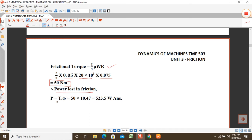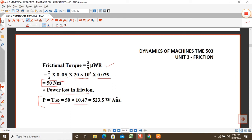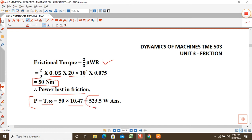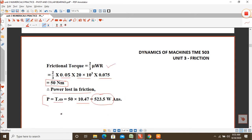Power lost in friction is P = T × ω. Substituting values: P = 50 × 10.47, giving P = 523.5 watts. This is an easy numerical but very important for exams on bearings. Let's take another problem.